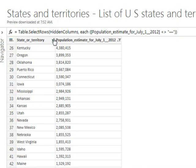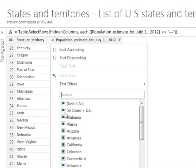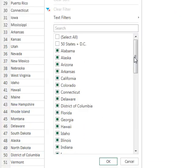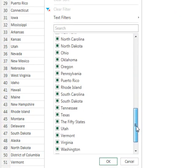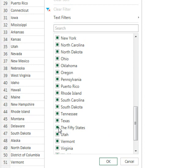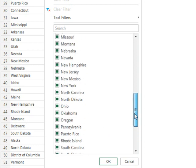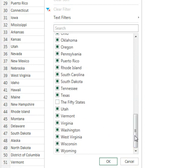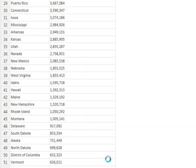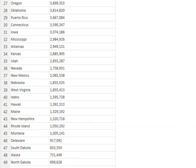And then over here in states and territories, I can get rid of 50 states plus DC. Get rid of the 50 states. And then, was it grand total? Well, actually no, we got rid of the total by getting rid of the dashes.